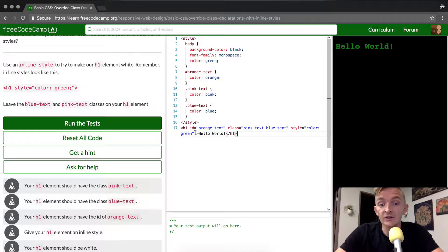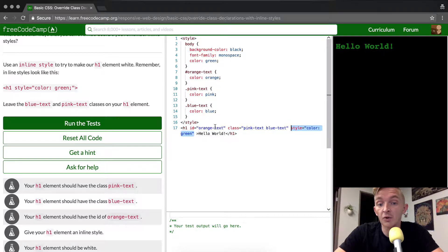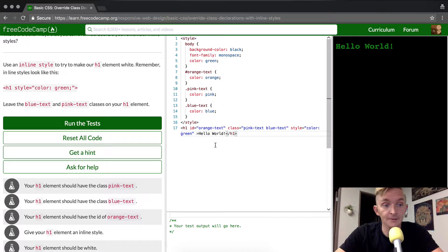Anyways, as you can see the inline style overrides both the ID and the class. That's interesting, right?